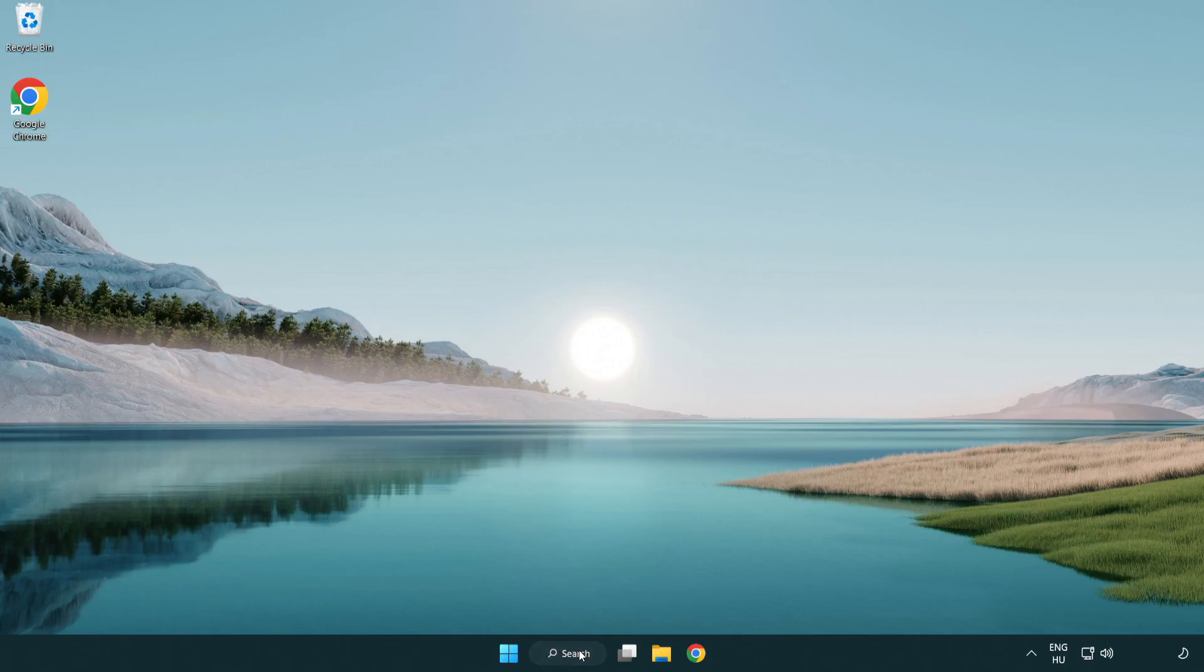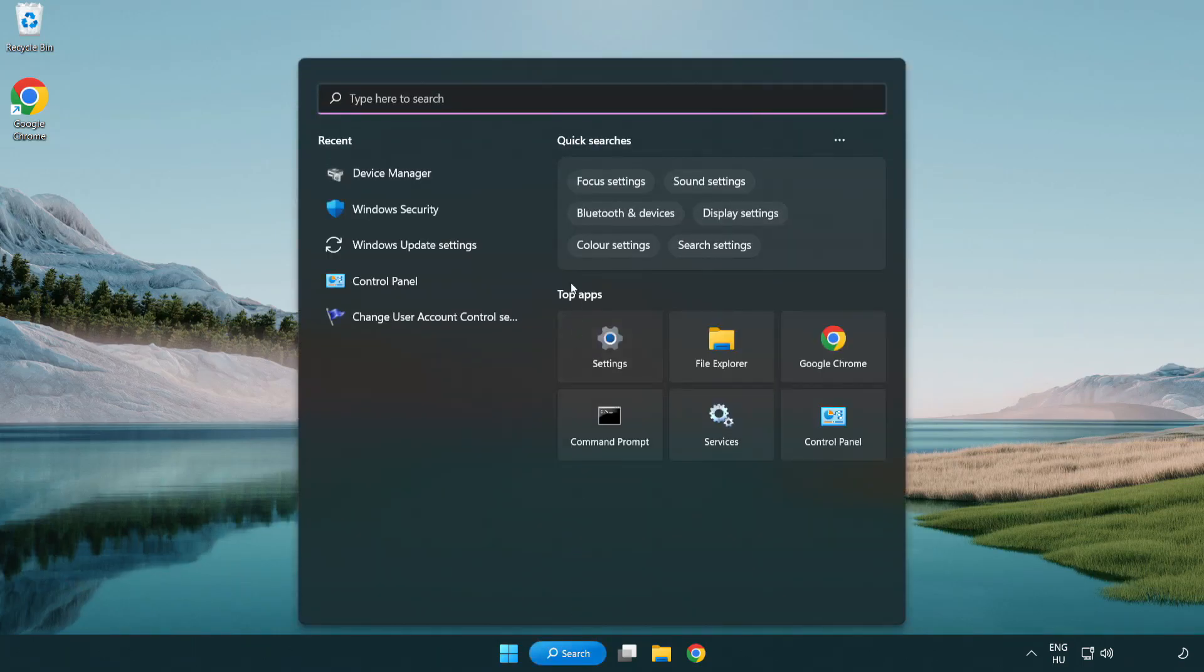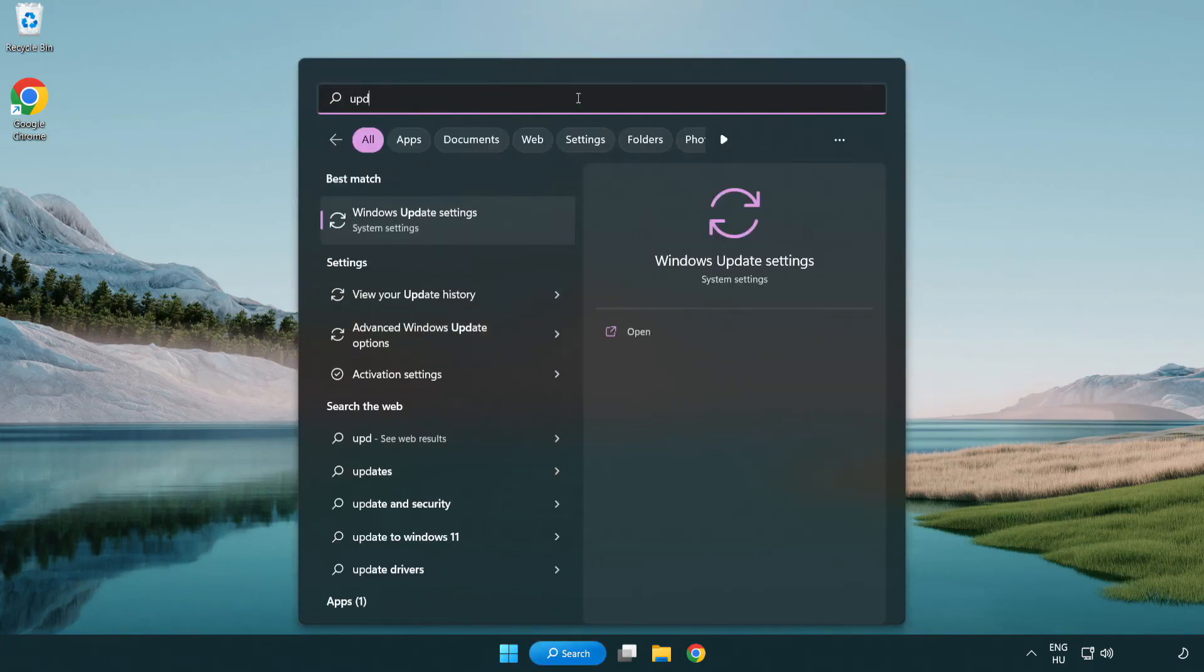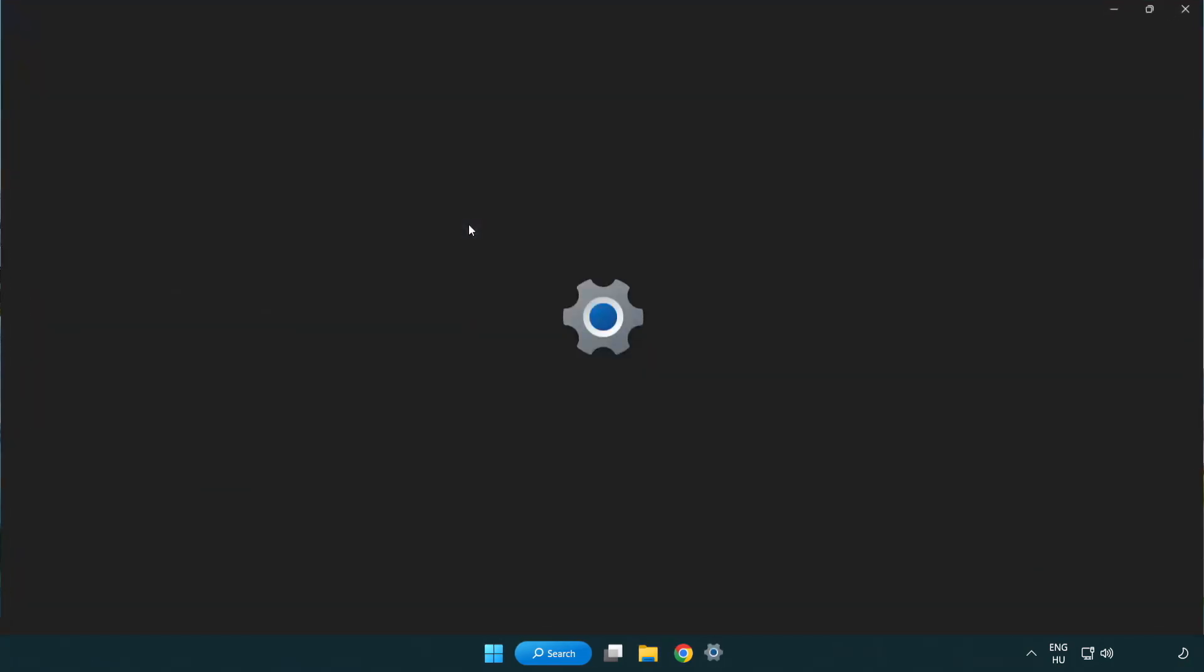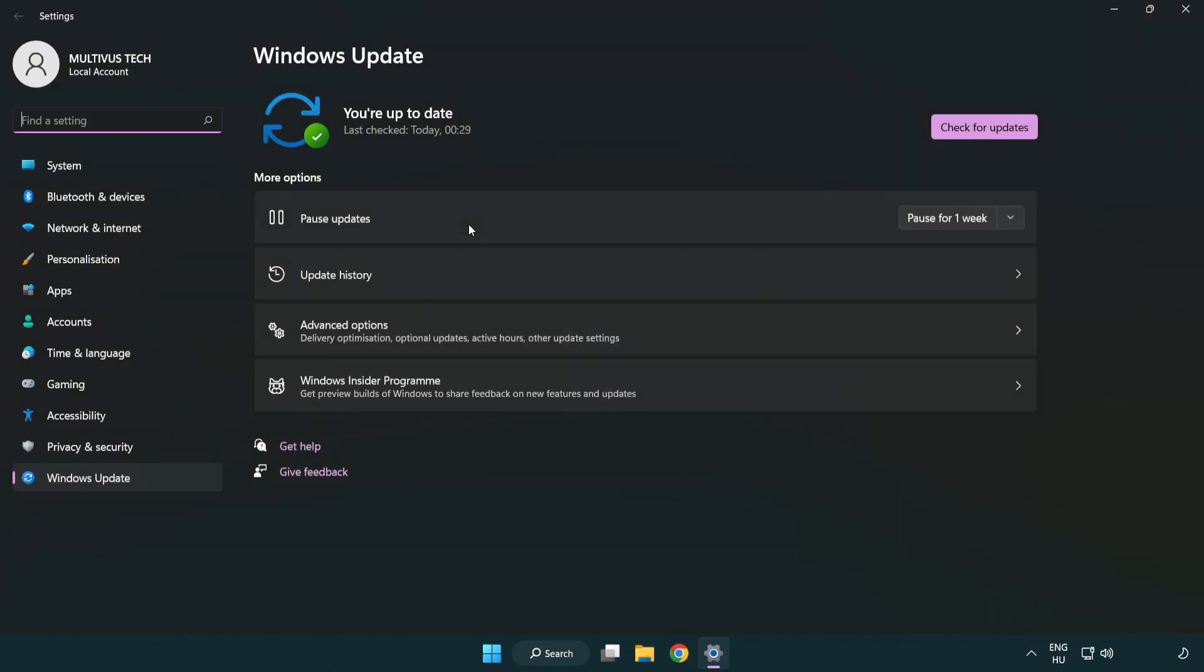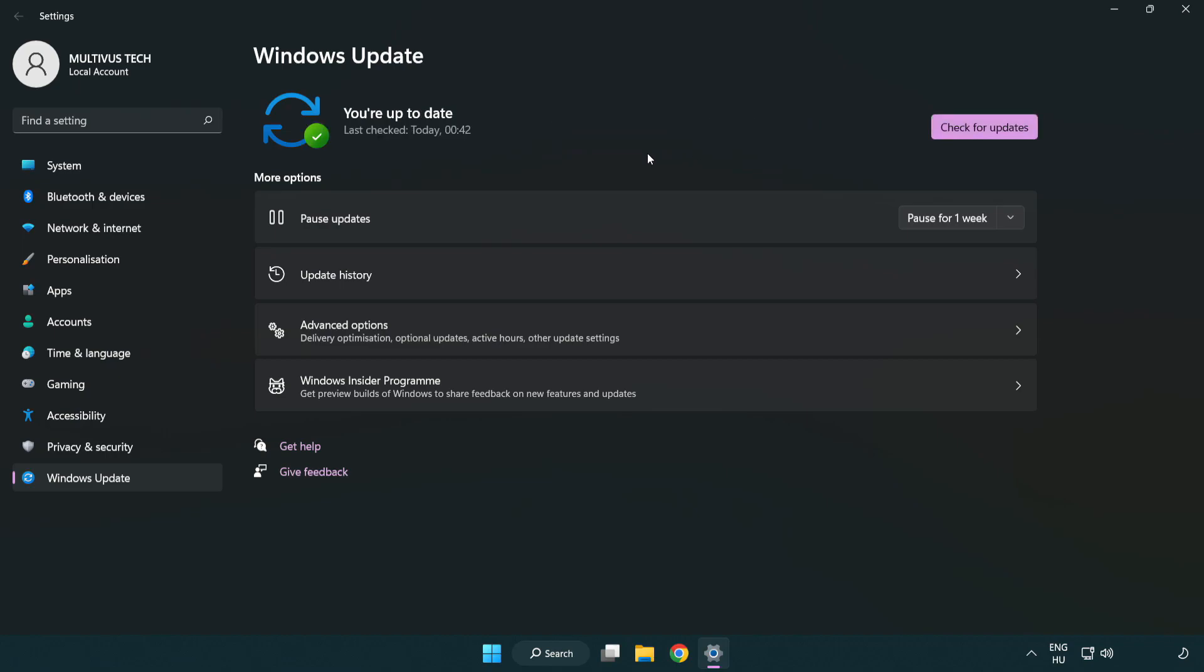Click search bar and type update. Click Windows update settings. Click check for updates. After completed, click close.